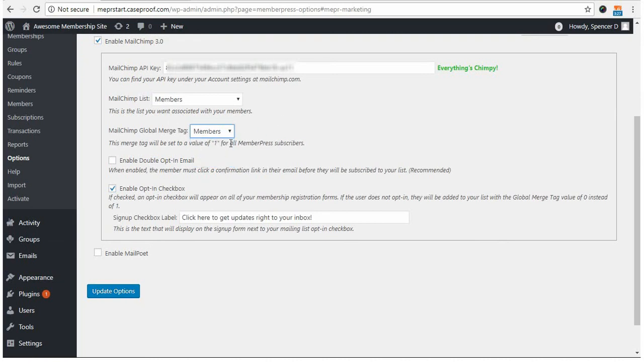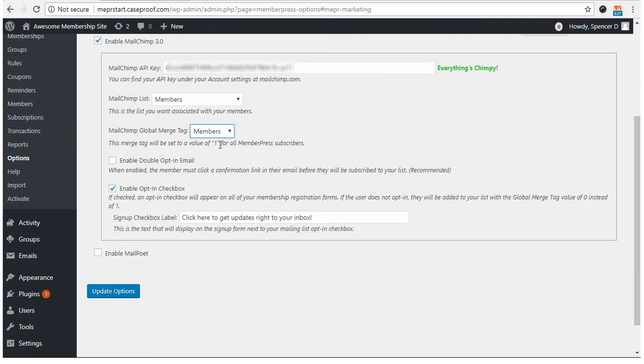Now, make note of this. This merge tag will be set to a value of 1 for all MemberPress subscribers. If a user is not correctly added to this merge tag, it'll be given a value of 0. And this will probably make a little bit more sense when I do a test sign-up, so that you can see it in action.